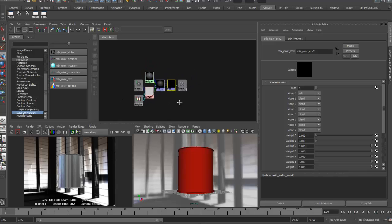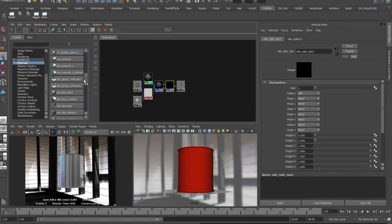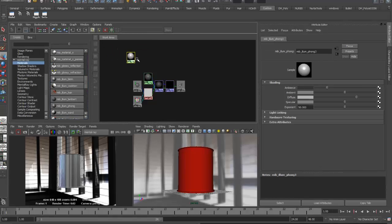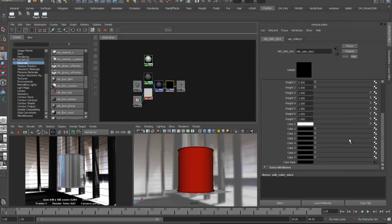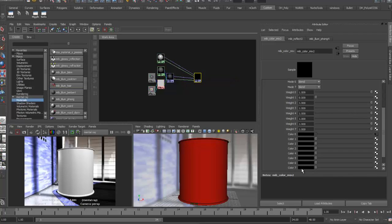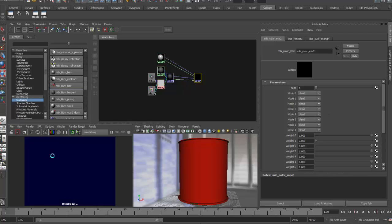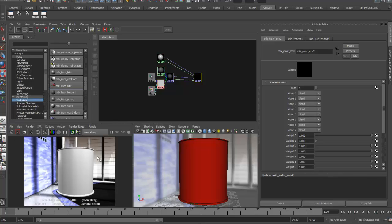The next layer is the label. Rather than Cook Torrance, I want a simpler glossy paper look, so I'll create an MIB Illume Phong material. I'll grab this and drop it onto Color Zero of the color mix node. With number set to 1, weight 0 at 1, and mode as blend, all I see on the surface now is the Phong material — the Cook Torrance and reflections are happening underneath.